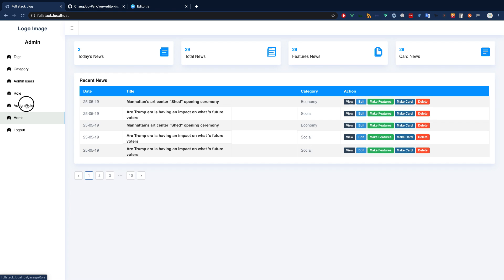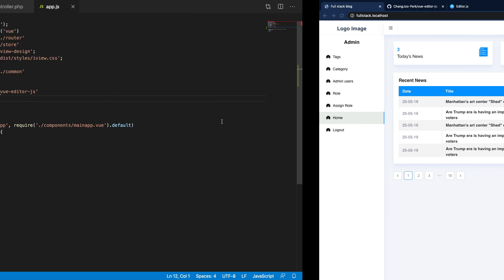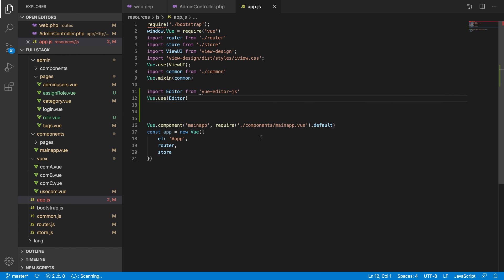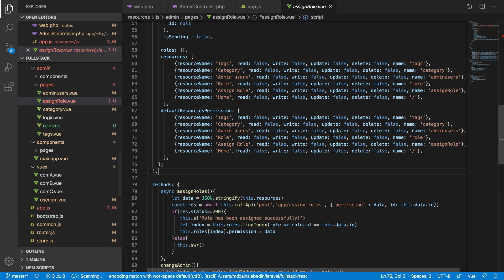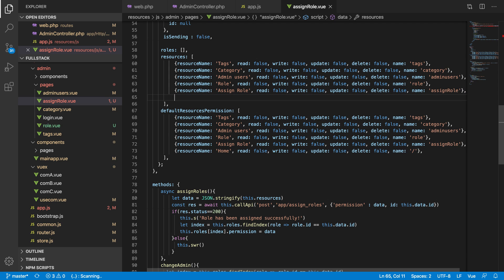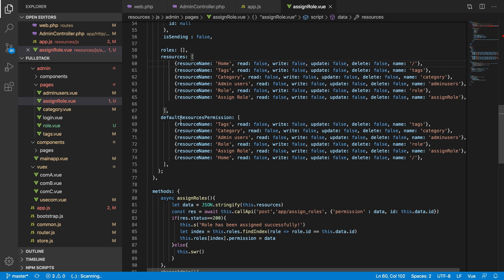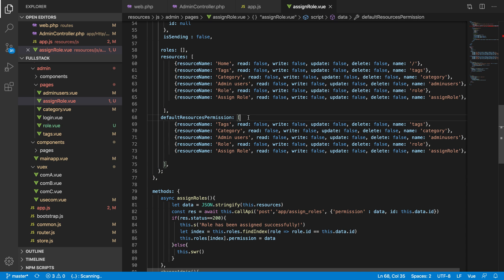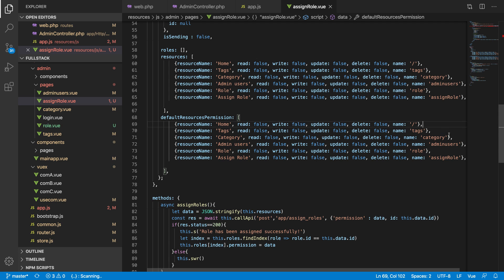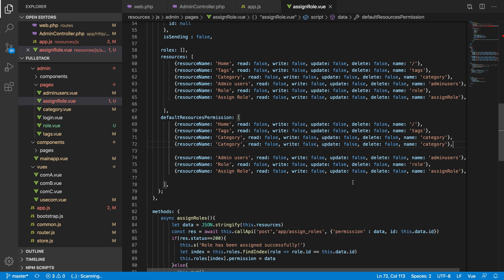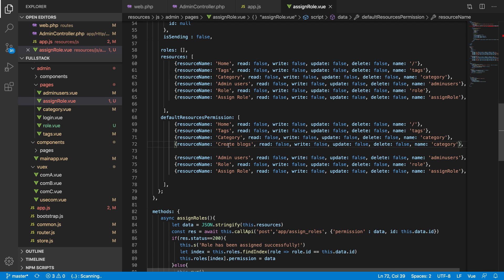Now let's go ahead and create a page called blog. We'll assign a route — let's check if we have a blog space here. We don't have a blog page, so let's add a new resource and call it 'create blog'. We'll have different pages for blog creation and reading. Let's add it after the text category route.